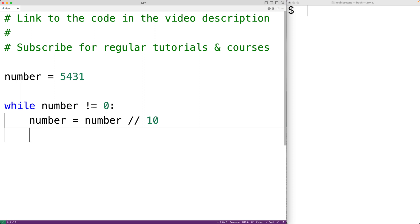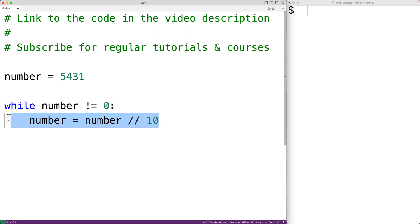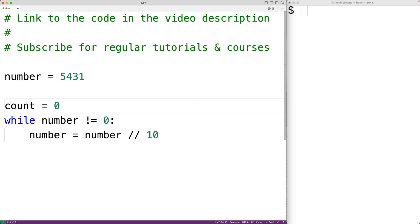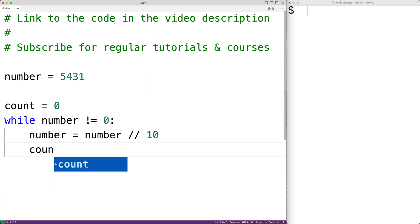we had to do this before the number did equal 0 and the process stopped. So we'll have count is equal to 0, and we'll increment count by 1 with each loop iteration.